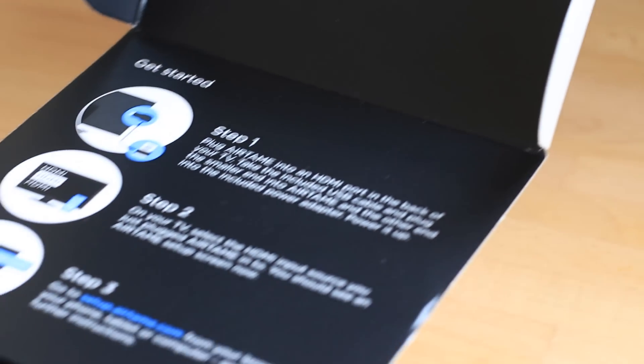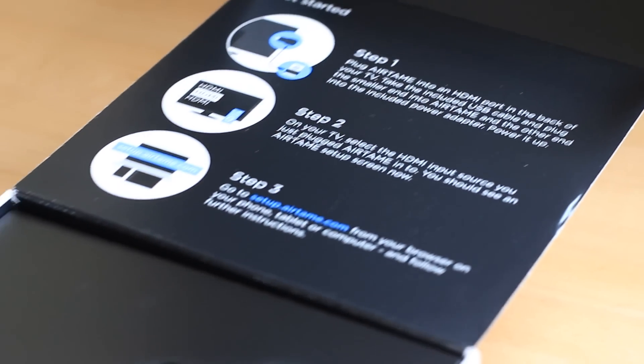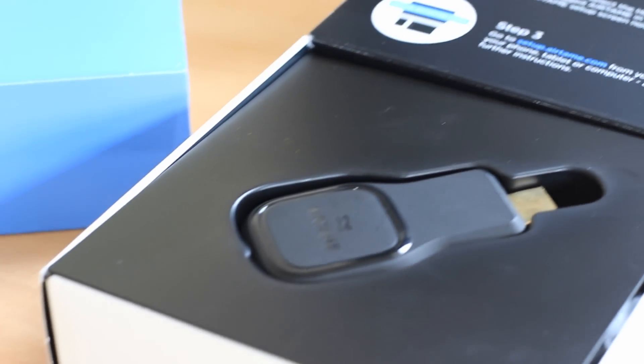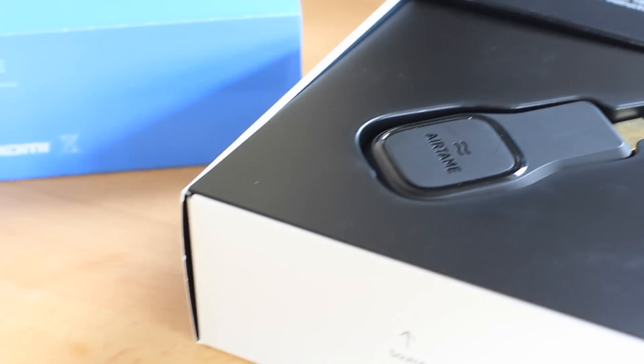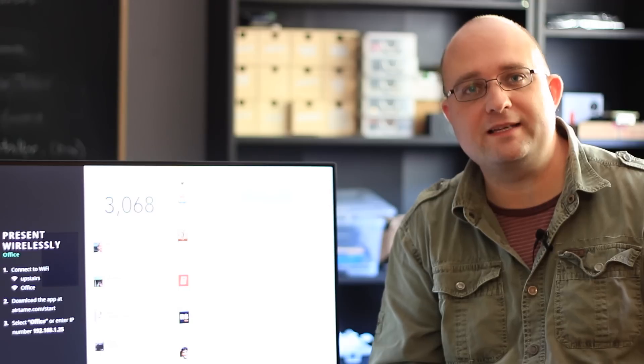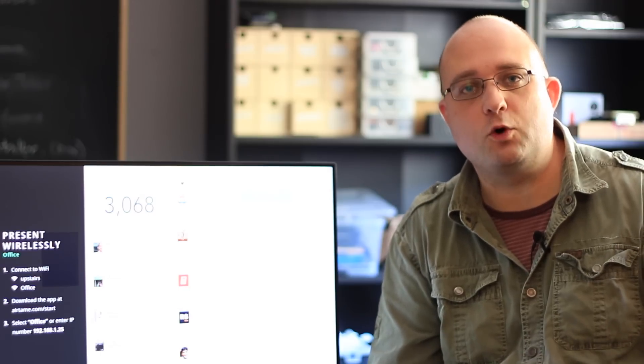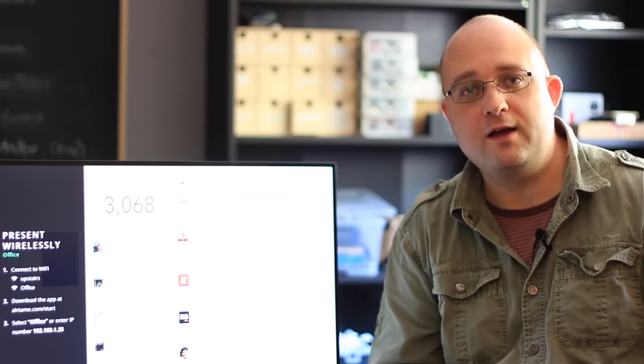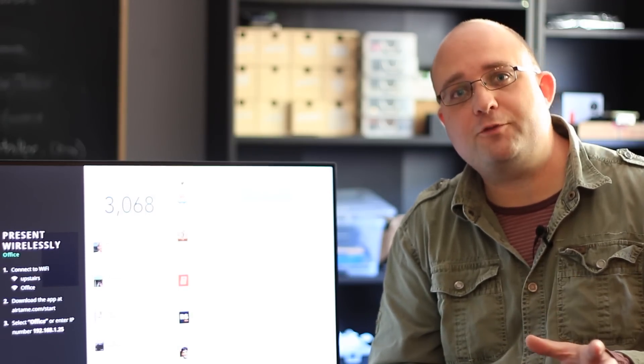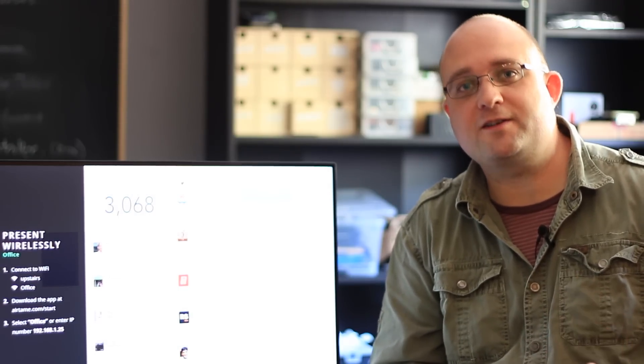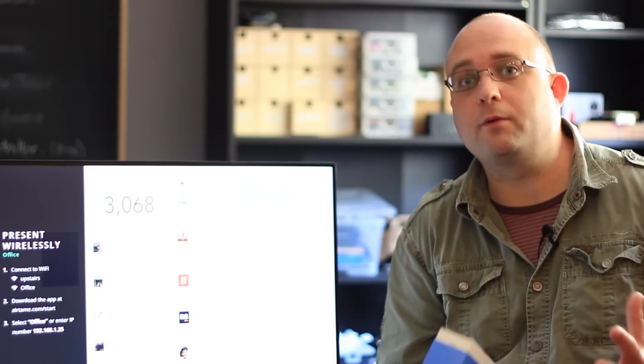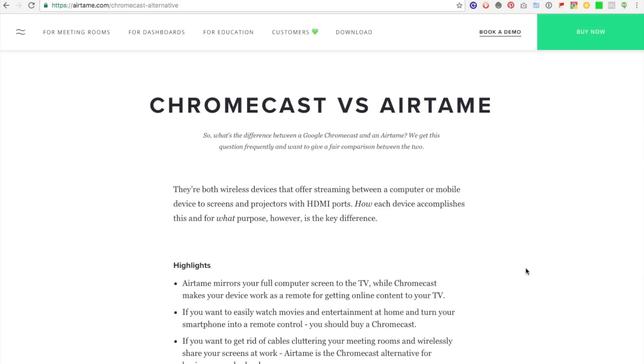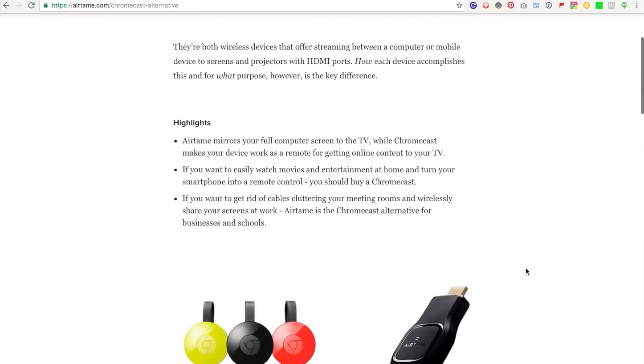So, should you buy an Airtame? Well it is an expensive device, and for in-home streaming of movies this really isn't what you're looking for. The Airtame creators will be the first to admit that you probably want a Chromecast instead.